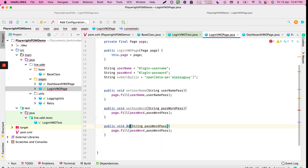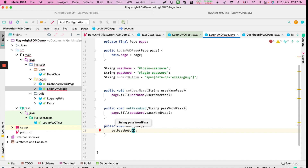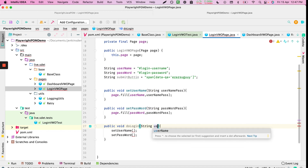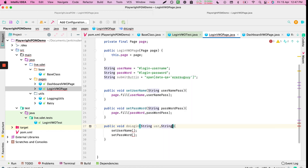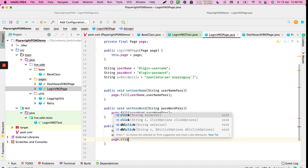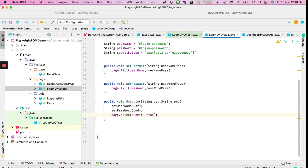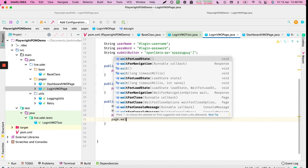We also need a click function. We'll create a doLogin function that first calls setUsername passing 'usr', then setPassword passing 'pwb', and then directly uses page.click on the submit button.